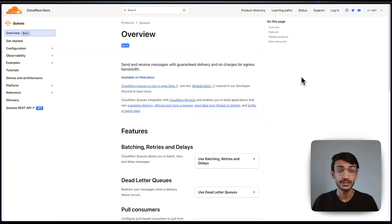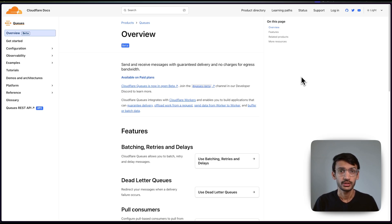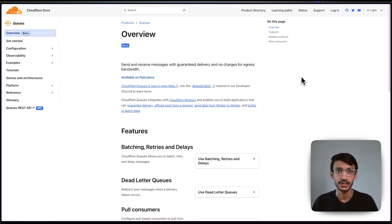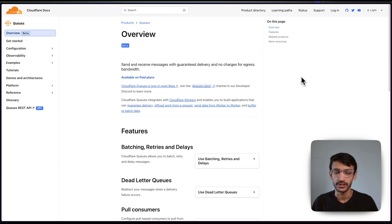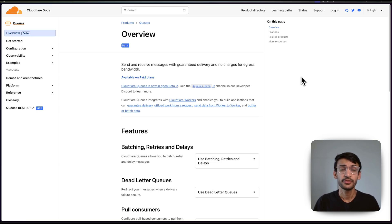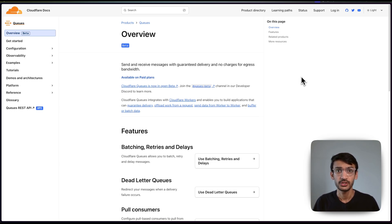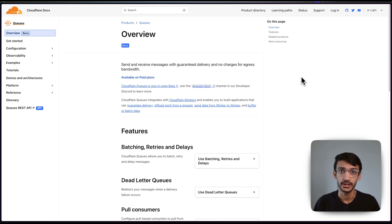By offloading these tasks to the queues, we ensure that users can interact seamlessly with the application while still receiving relevant notifications. This approach significantly improves the application's performance and scalability.